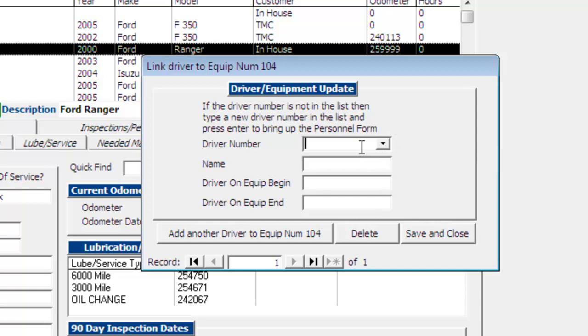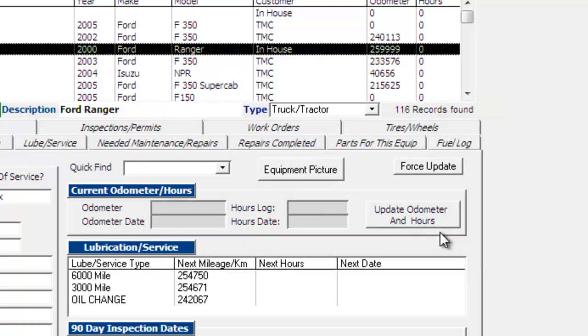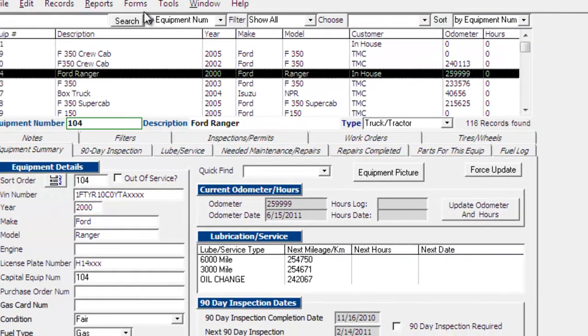We could add drivers on the fly if we know they're not in the personnel file, but in this case we know the driver we're looking for is in the personnel file. So I'm just going to go ahead and save and close this.